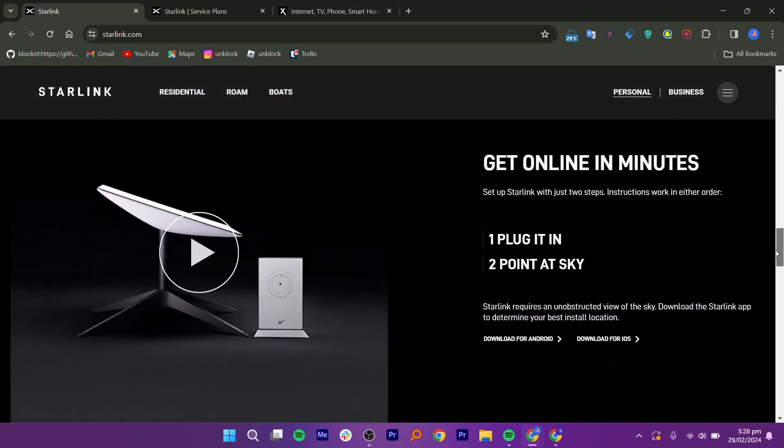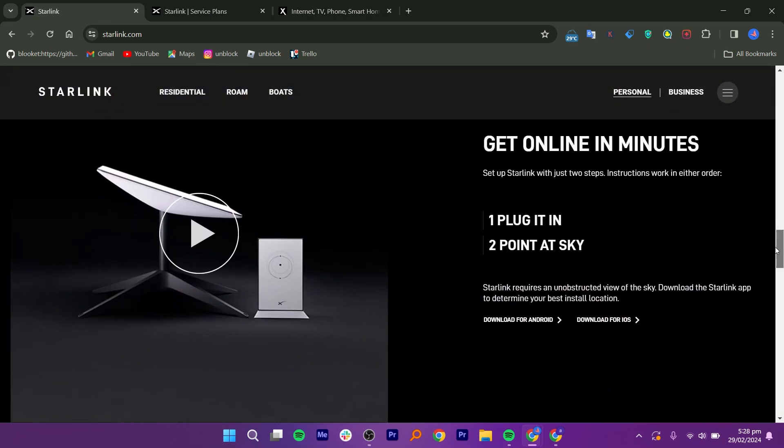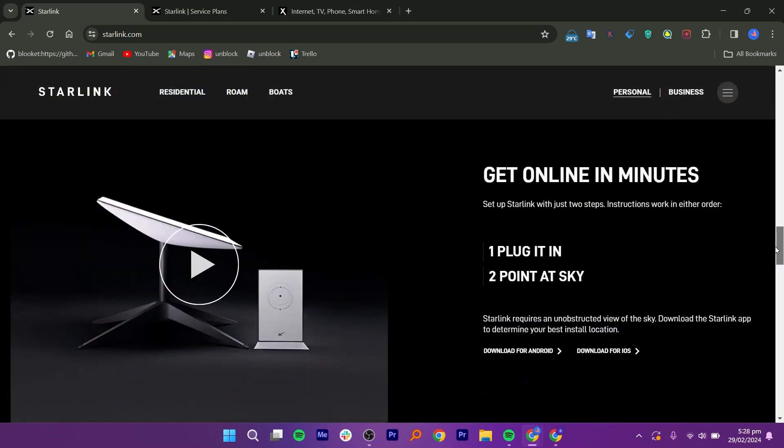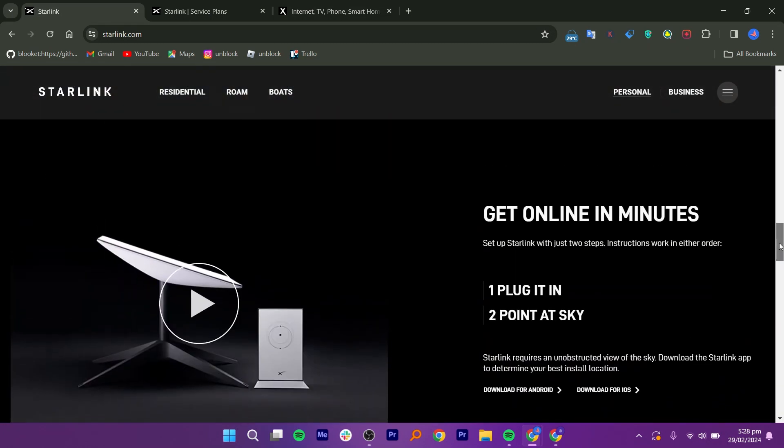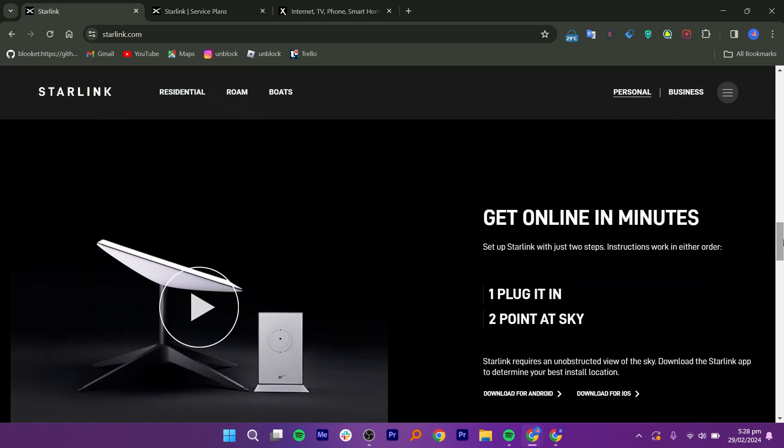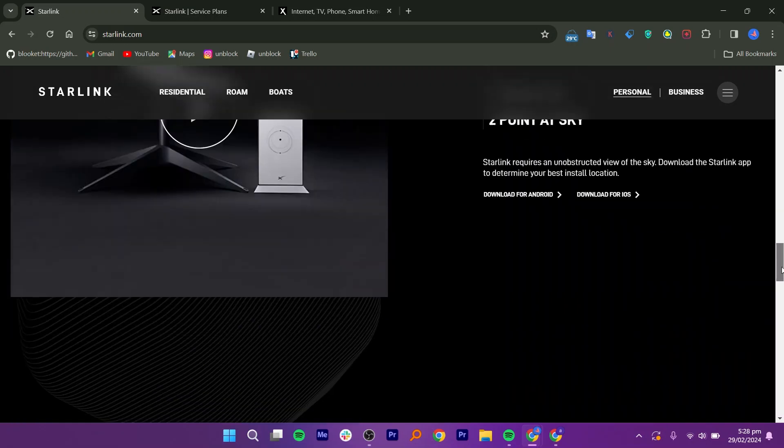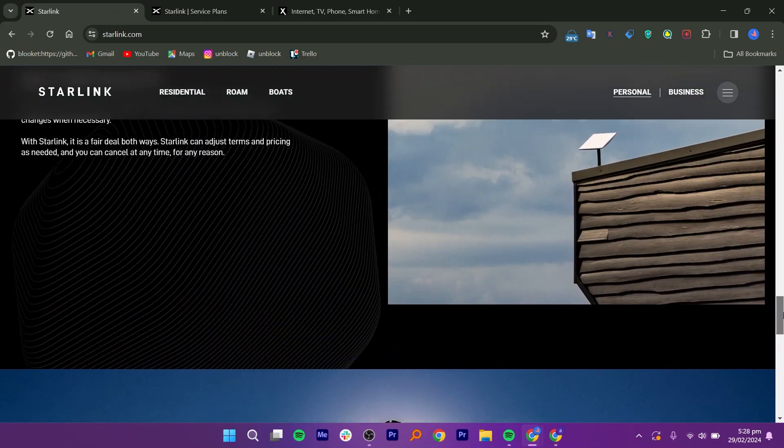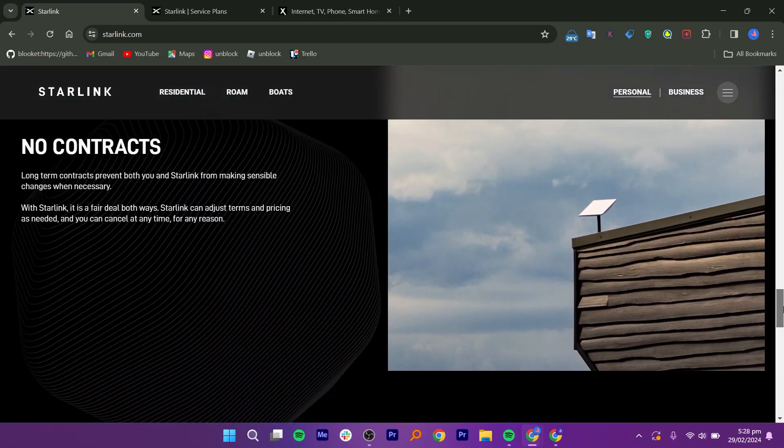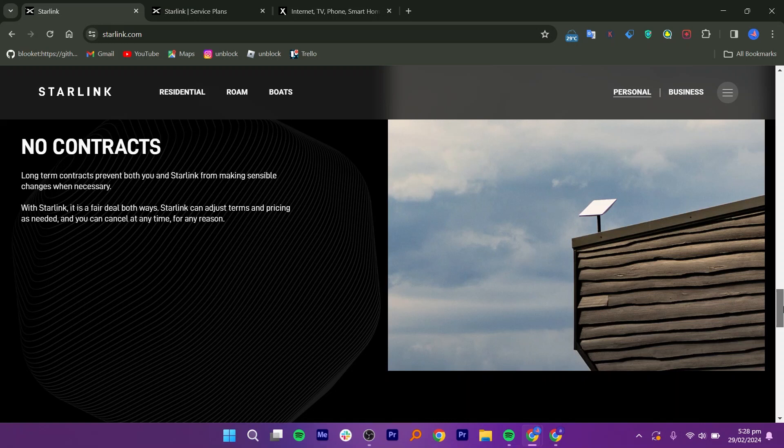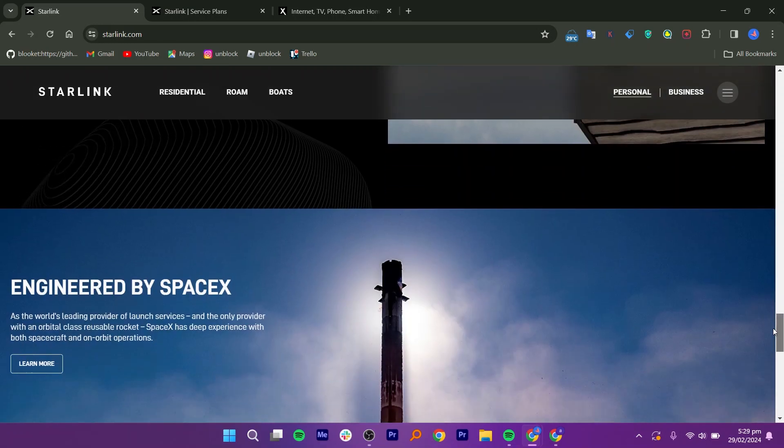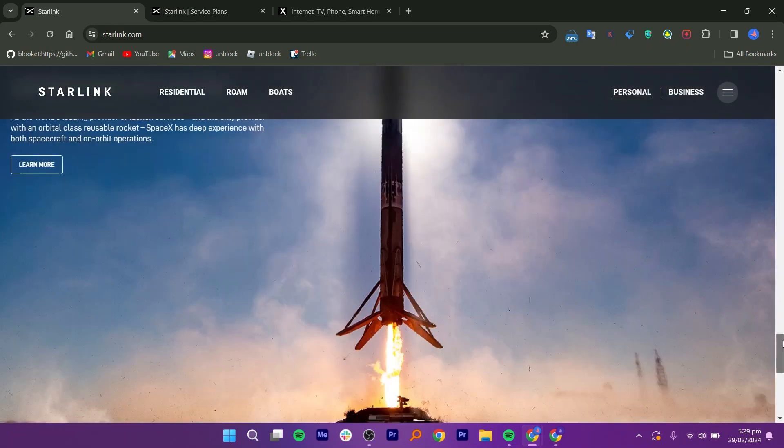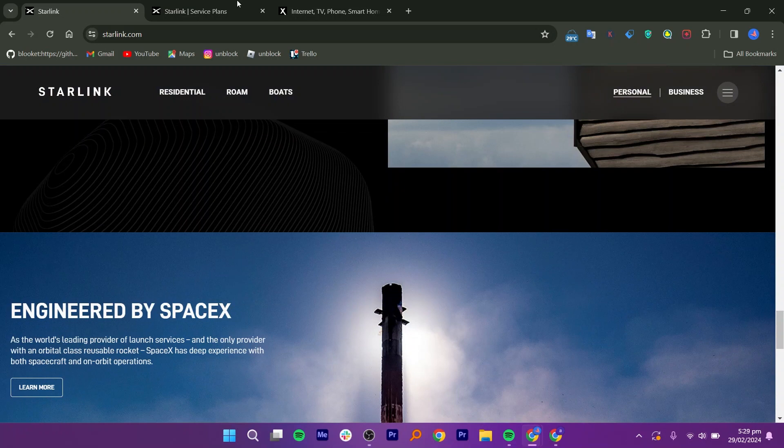Starlink aims to provide high-speed internet access, with initial reports suggesting speeds ranging from 50 Mbps to 150 Mbps. However, actual speeds may vary based on factors such as network congestion, satellite positioning, and weather conditions.